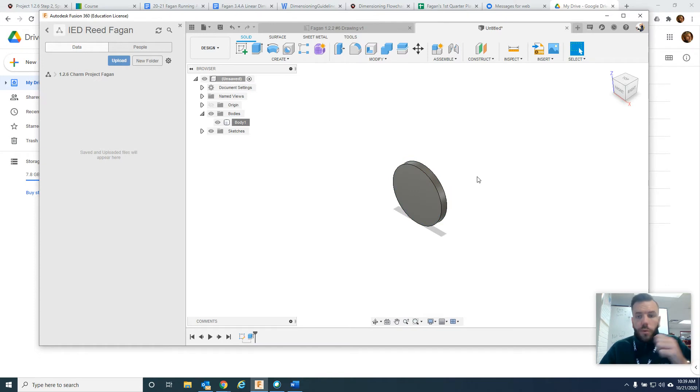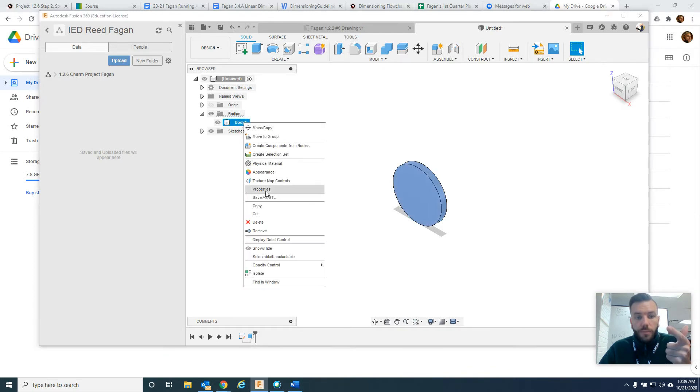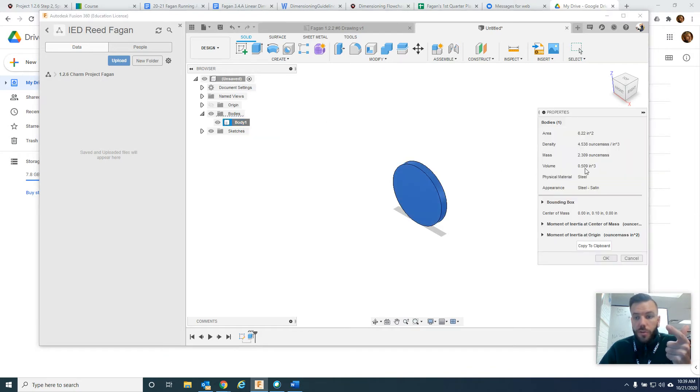So we've started our object. We've checked its volume. You now know how to do that using body, body 1, right click, properties, and then it shows you the volume.